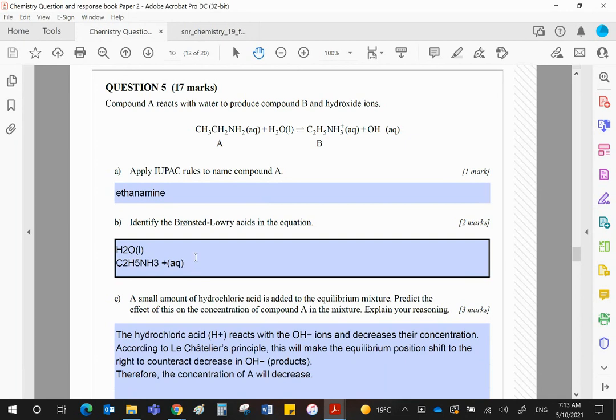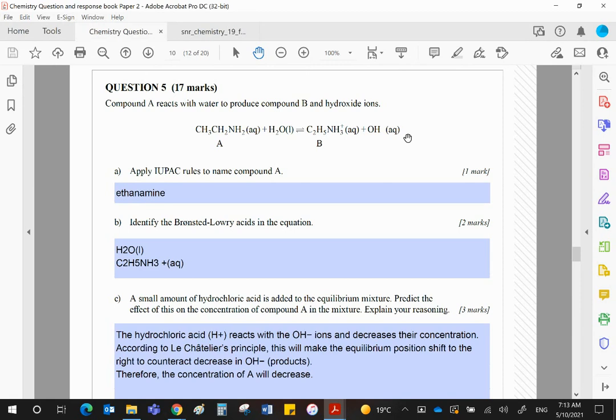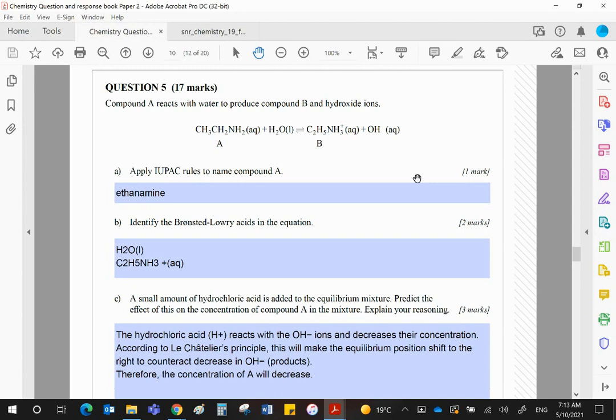So there are your two acids. If you add hydrochloric acid, the acid will join with the OH minus ions and form water. Removing these ions from the equilibrium will force the equilibrium to move in the forward direction to replace those ions. Look at Le Chatelier, and therefore the concentration of compound A would decrease.